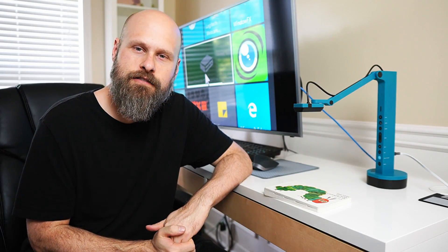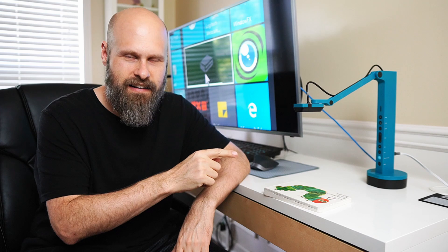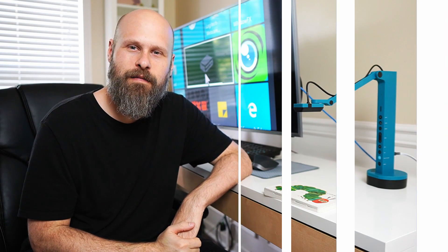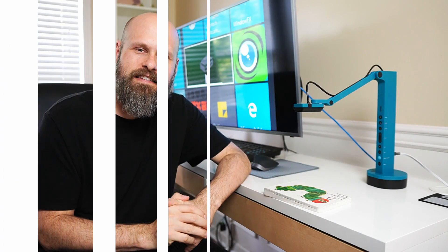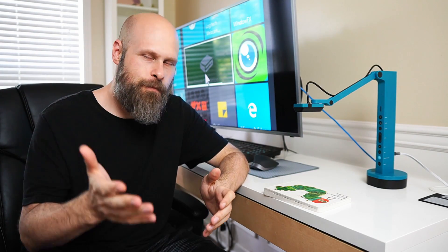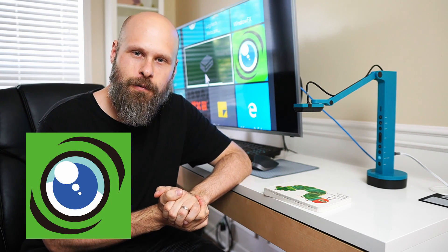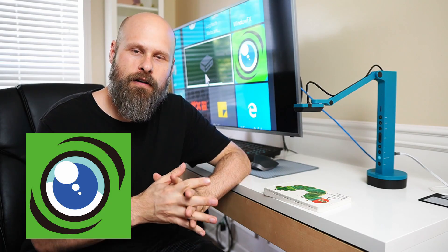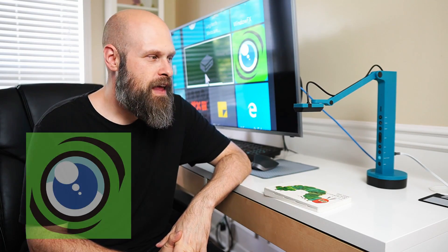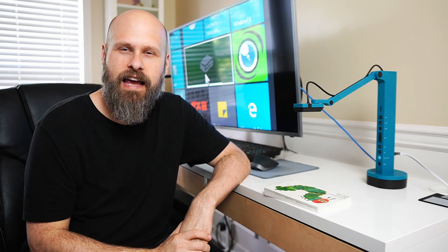Today we're going to look at the visualizer software that goes with the iPIVO VZX document scanning camera. Hey guys, it's Sam with The Blind Life. So many of you wanted to see it, so today we're taking a look at the visualizer software. This is free software brought to us by iPIVO and it can be used with any of their document scanning cameras.